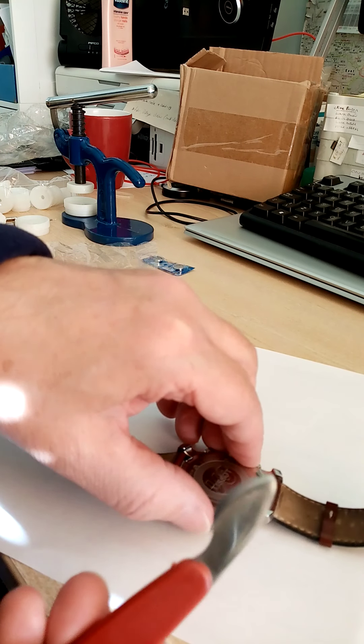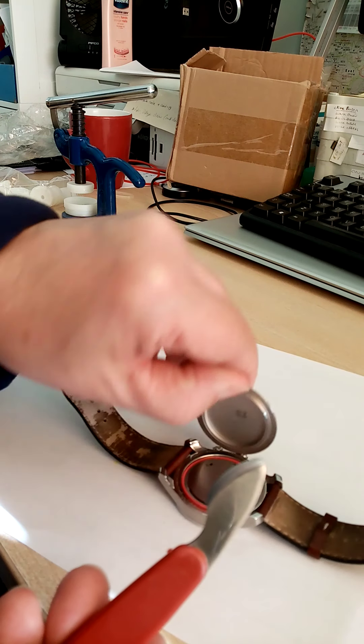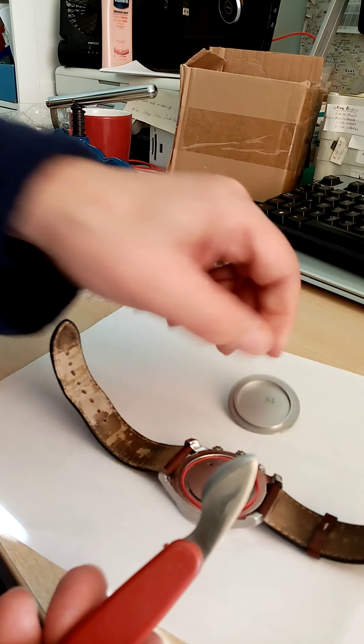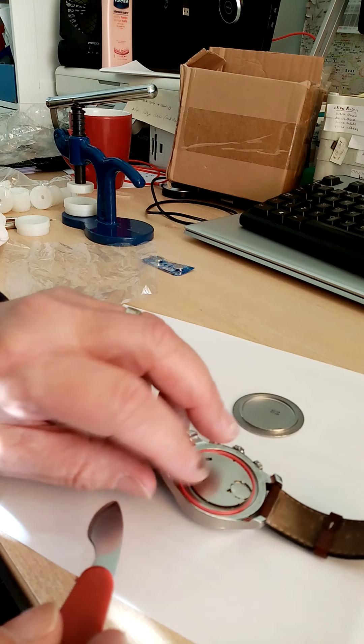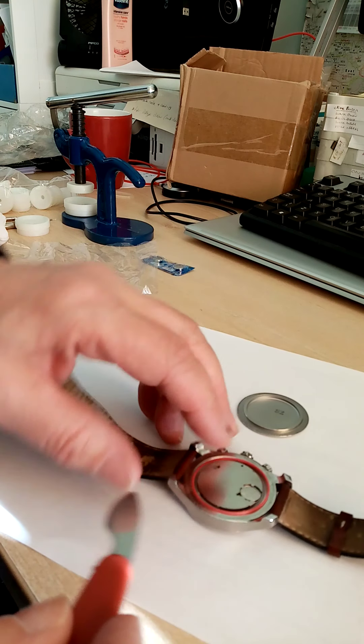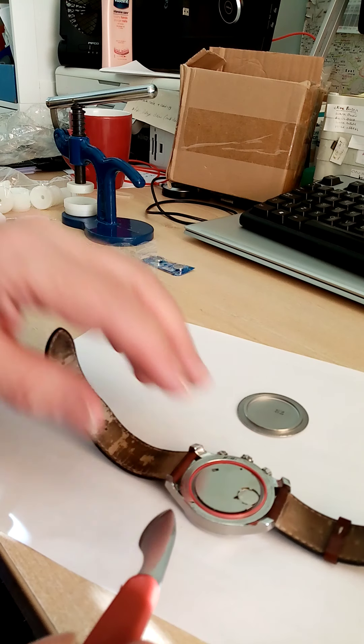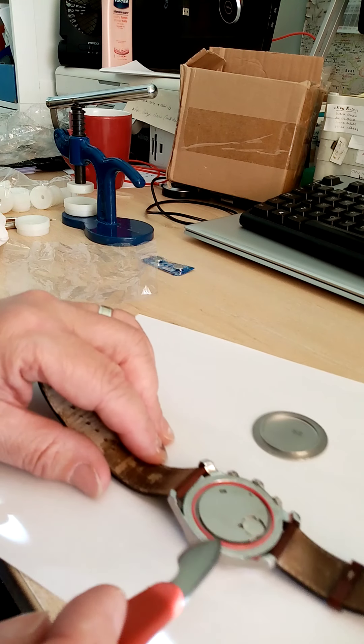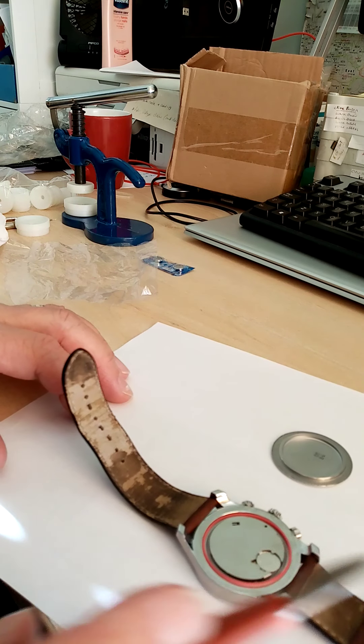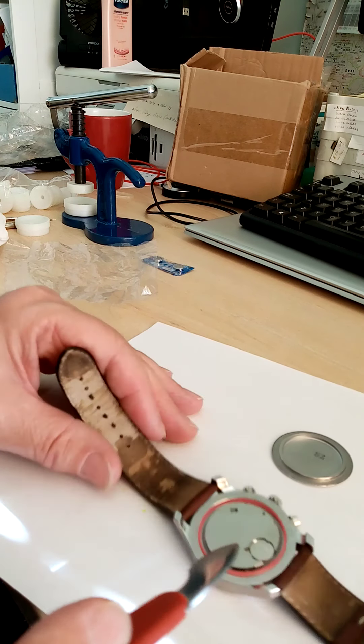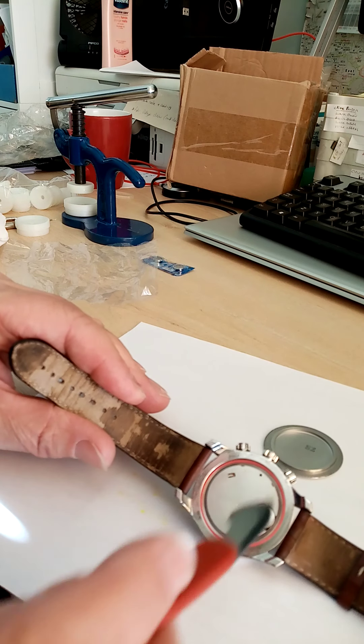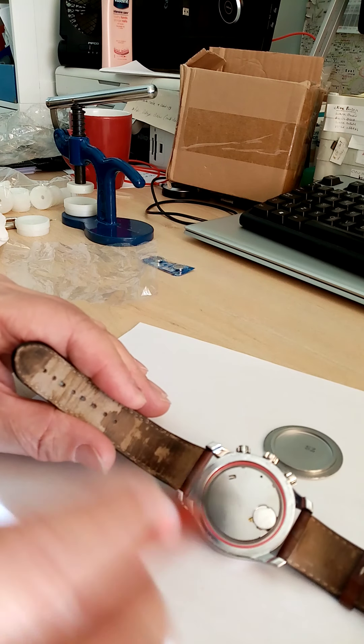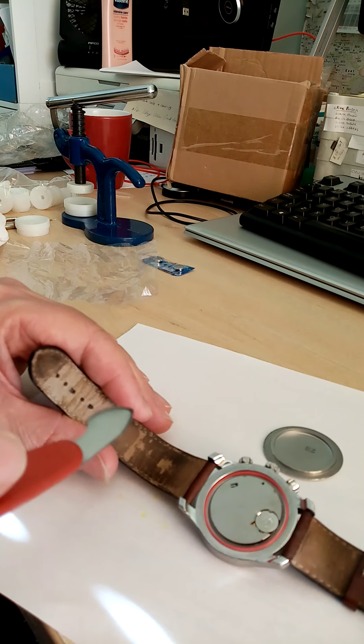This gadget is quite handy. So the back's come off. We've got the rubber seal there. You can replace those rubber seals. You can buy those in bulk if you've got lots of watches. I'm not going to bother doing that today.